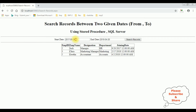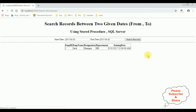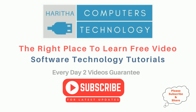Let's check another example. I want the start date to be 2001, and the ending date also the same. When I click the search button, here we got a new record — Jack — between the given dates. If you are a first-time visitor to my channel, please subscribe to get the latest updates.